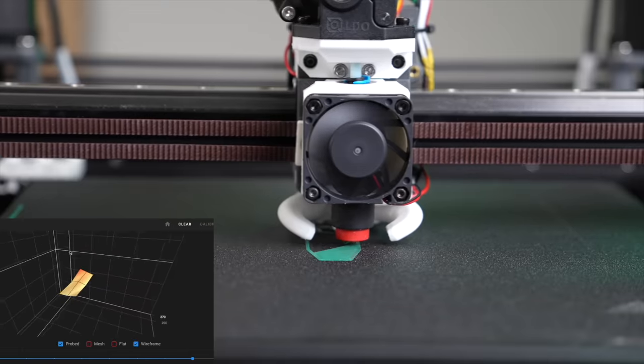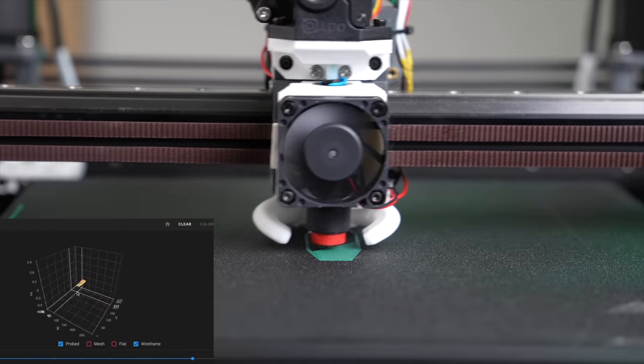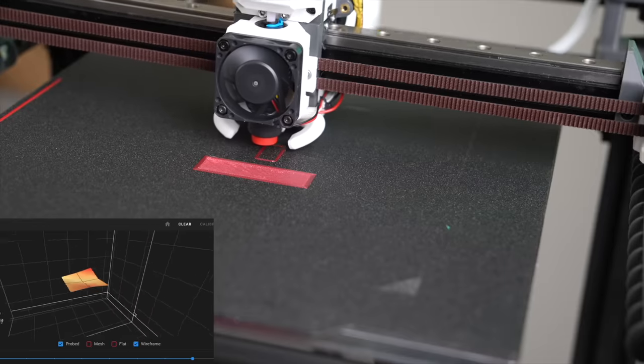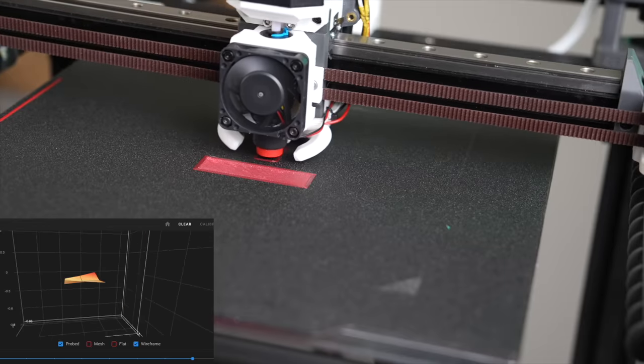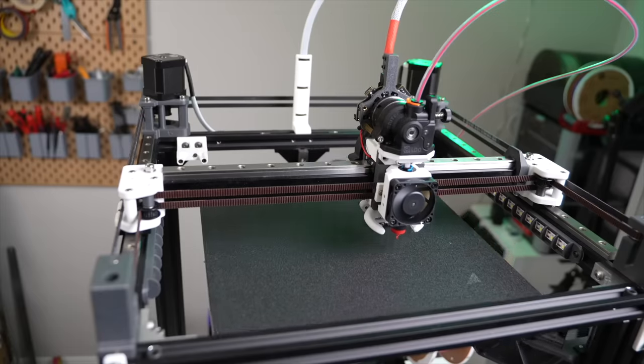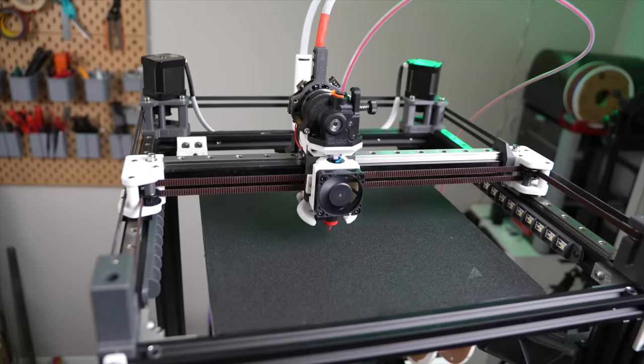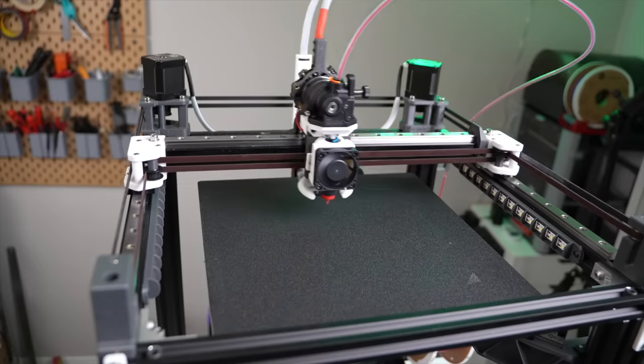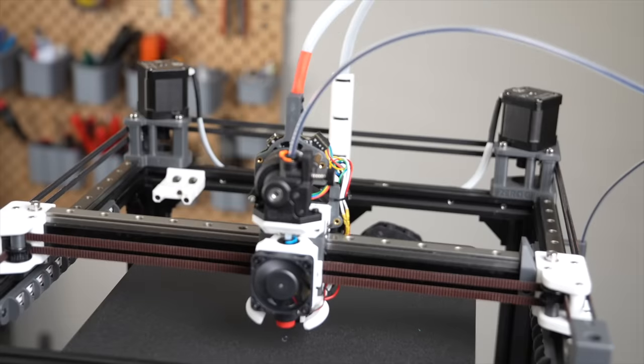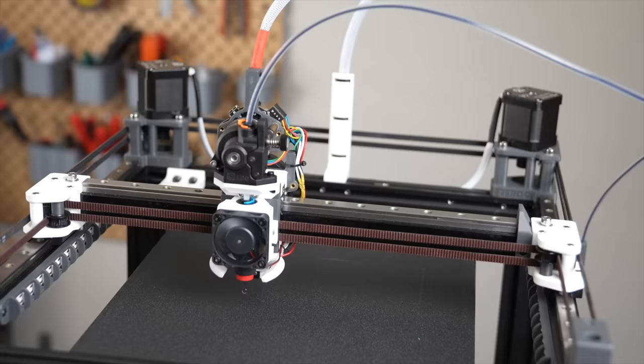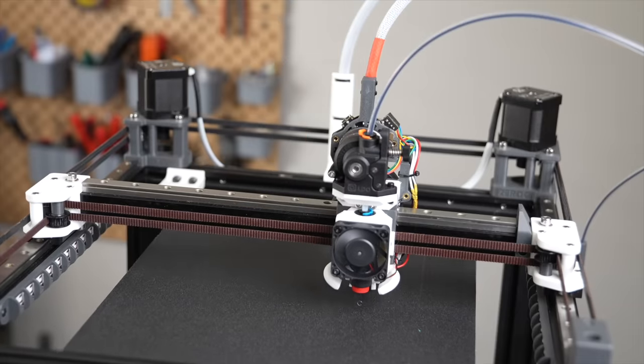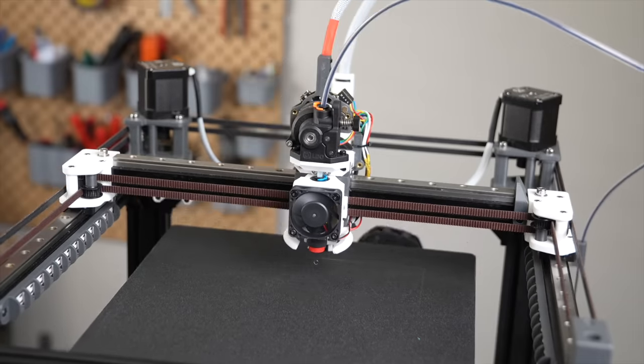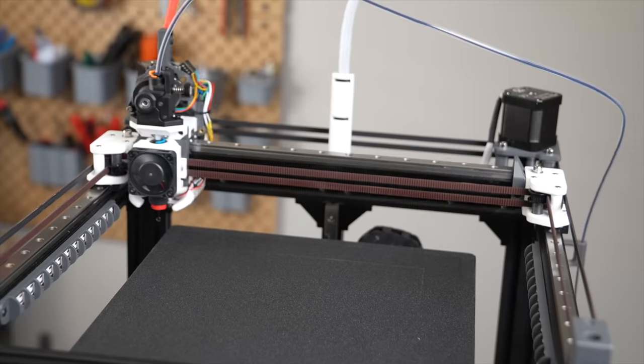Now when you slice up a file and hit print, you'll get a completely unique mesh each time that is specific to the area on your build plate that you're actually going to be printing. I think that this is such a powerful add-on and makes way more sense than probing your entire bed each time. Sure, there are times when you're printing something big or a full bed of parts when the adaptive meshing maybe won't save you a ton of time, but for all of the other times, this is absolutely the way to go.